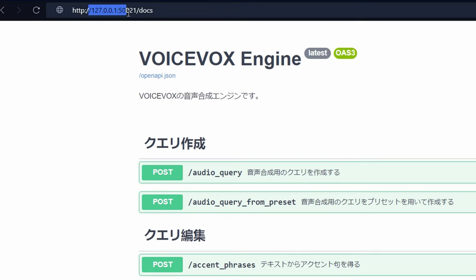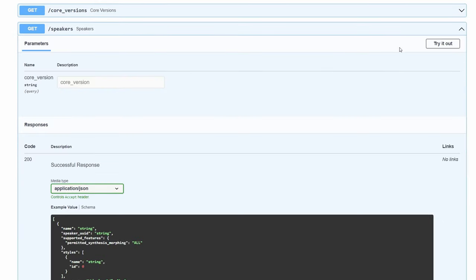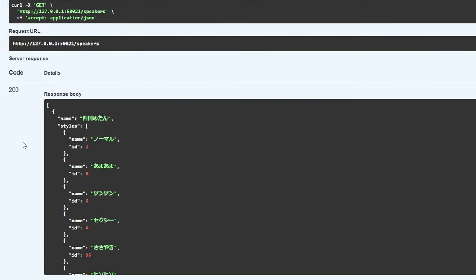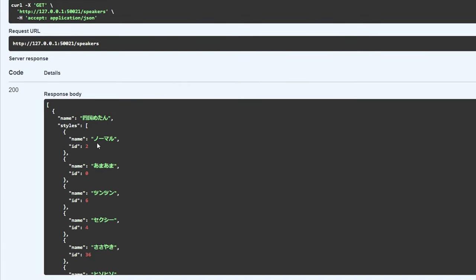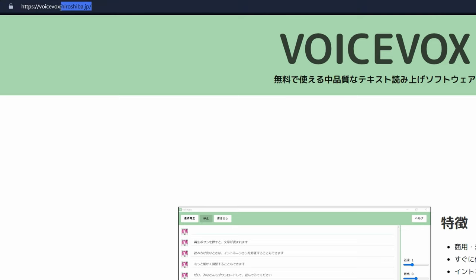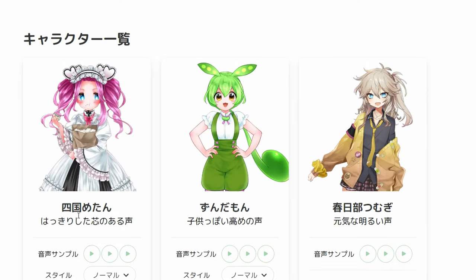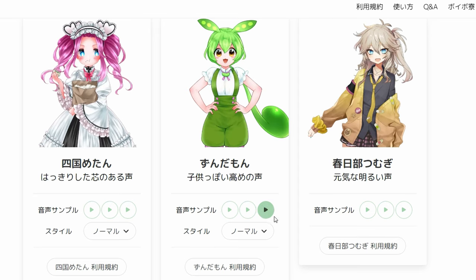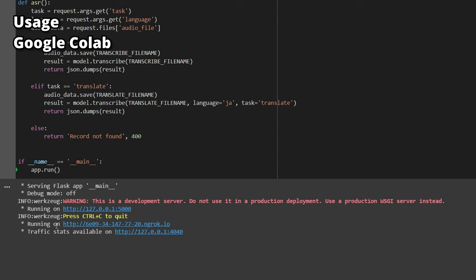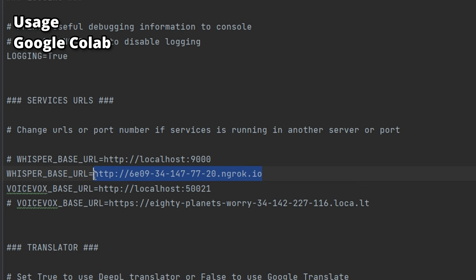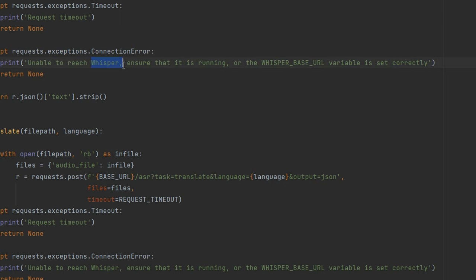If running on Google Colab, replace the URL with the public URL from Colab's output. Scroll down to GET /speakers, click 'Try it out,' and execute — you'll get a response body listing IDs corresponding to each voice style. You can visit the official VoiceVox website to hear voice samples and identify your desired voice ID. For Whisper, copy the URL ending in .ngrok.io from Colab's output — that's the public URL to use for Whisper. Update it in the .env file and it should work.